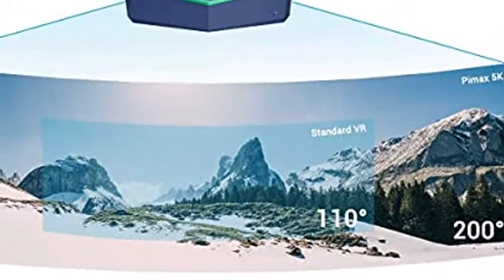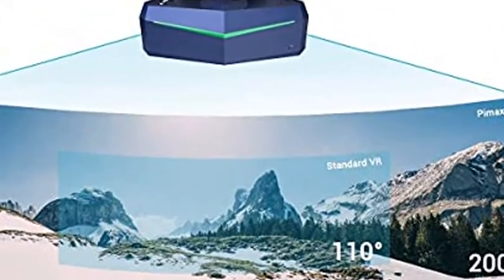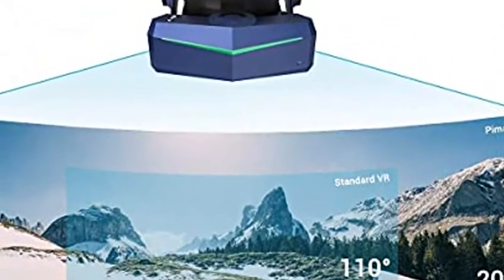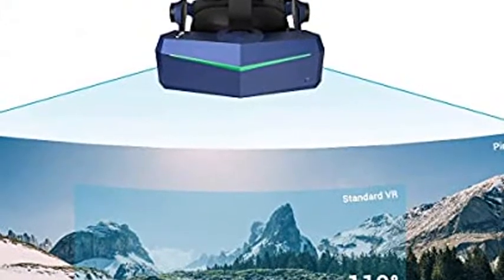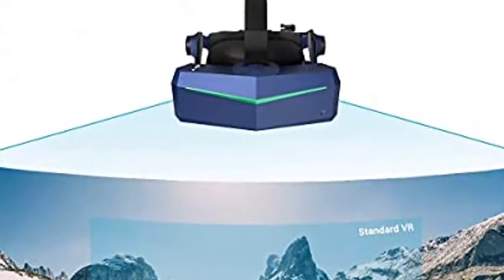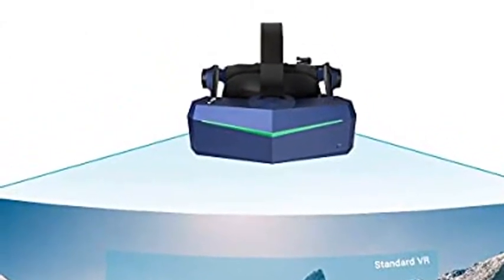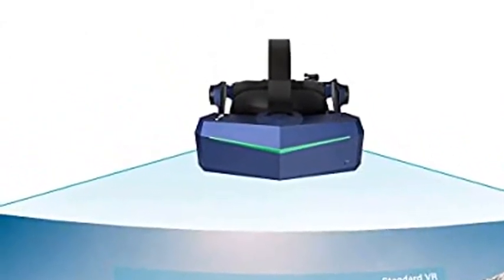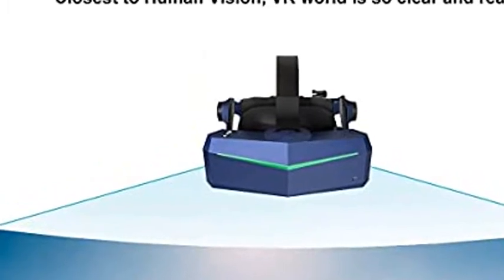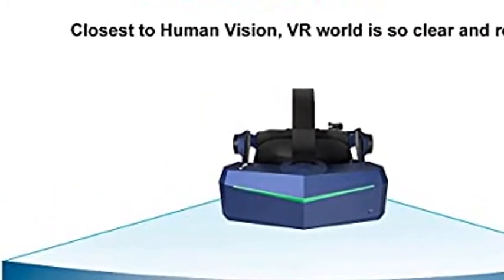IMAX Vision 8K Plus VR headset with 4K CLPL displays, 200 degrees FOV, fast-switched gaming RGB pixel matrix panels for PC VR Steam games and videos. USB-powered with modular audio strap.